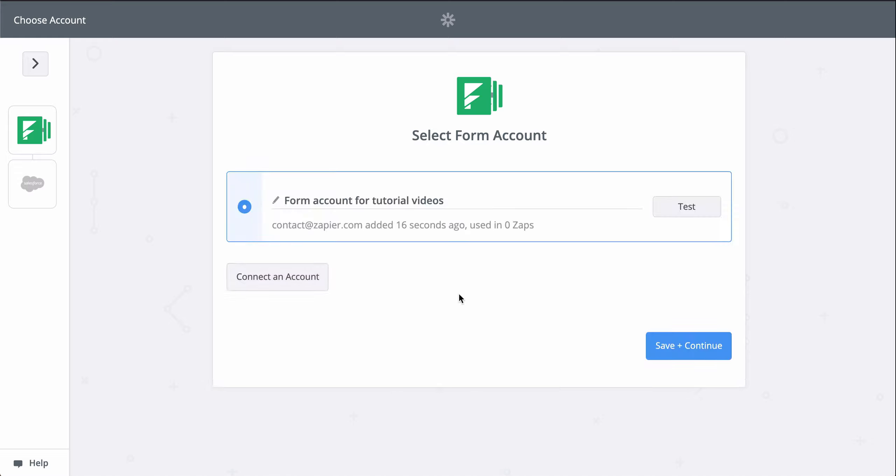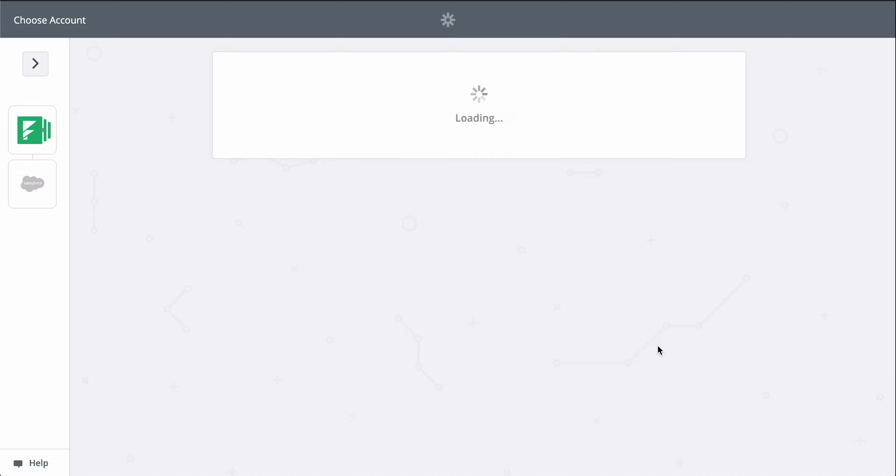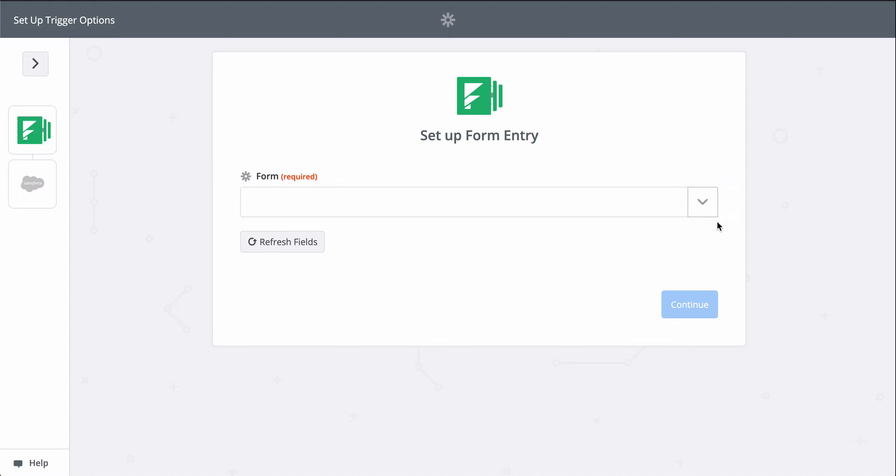First, I'll connect my Formstack account. At Zapier, we keep your account information secure with bank-level encryption. We don't take chances with your information.